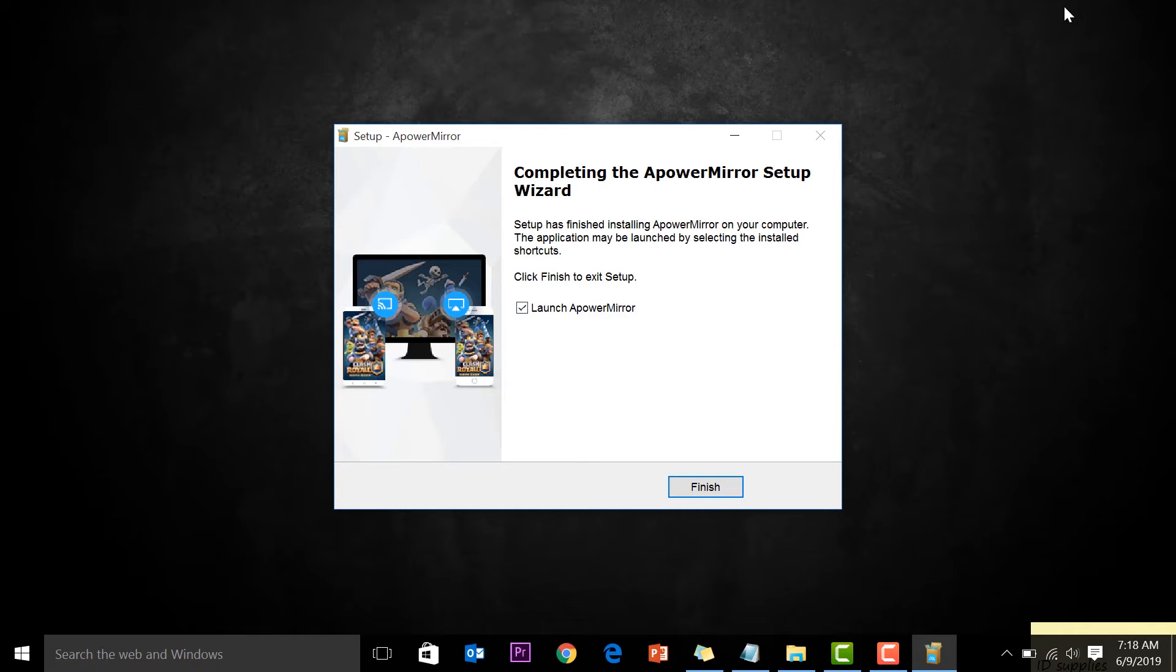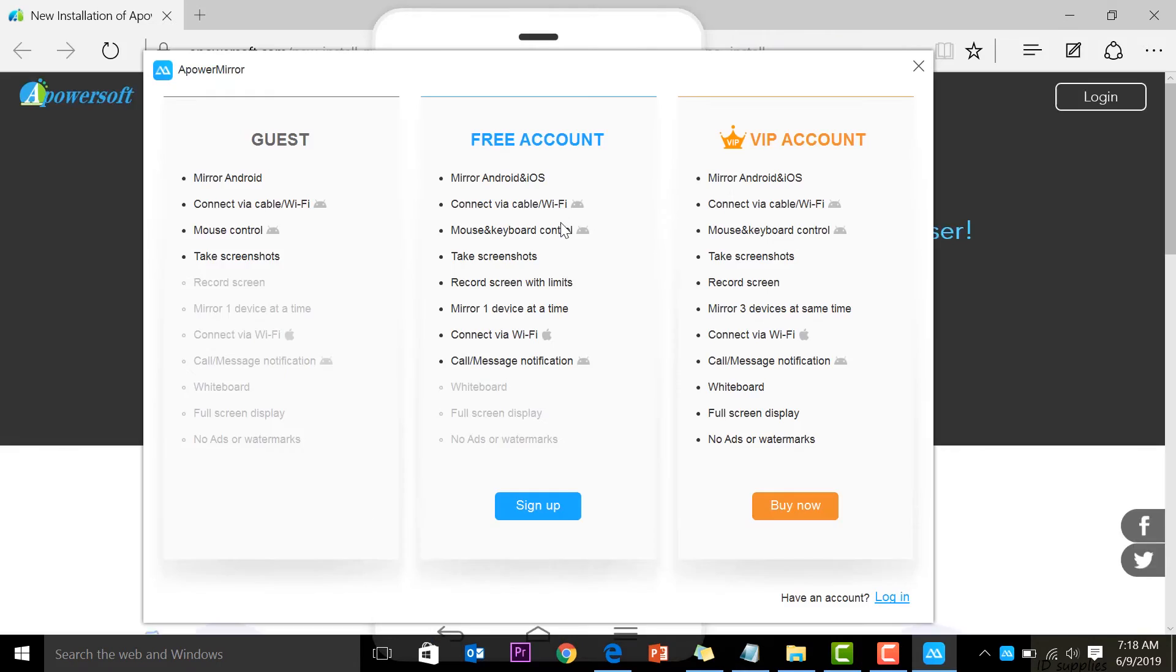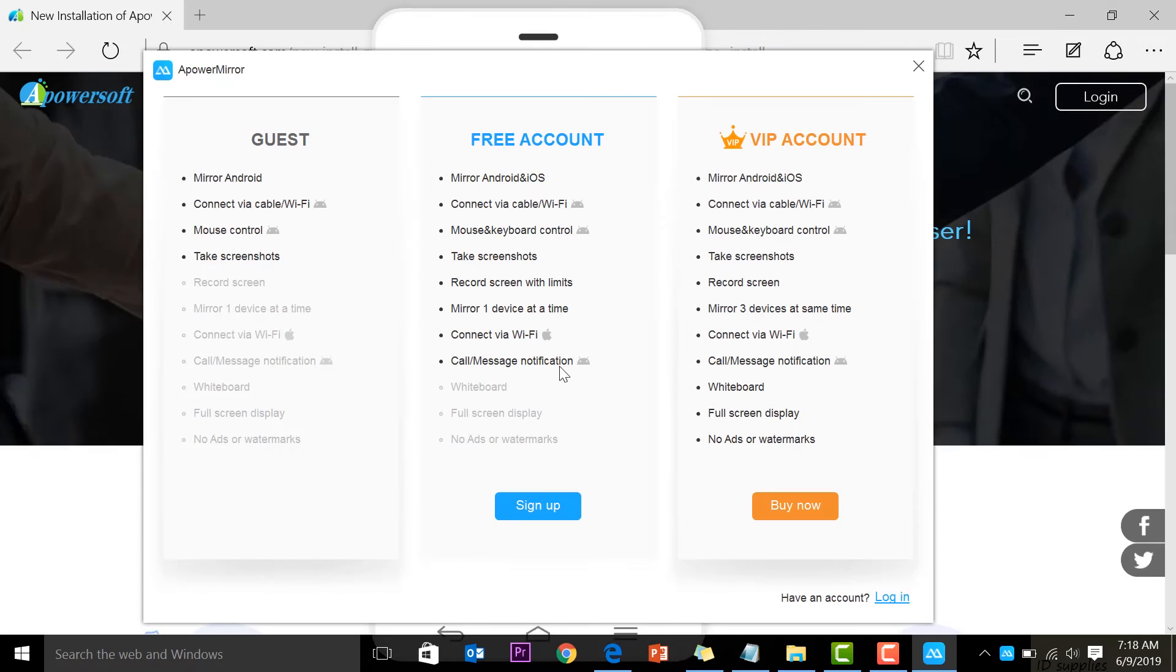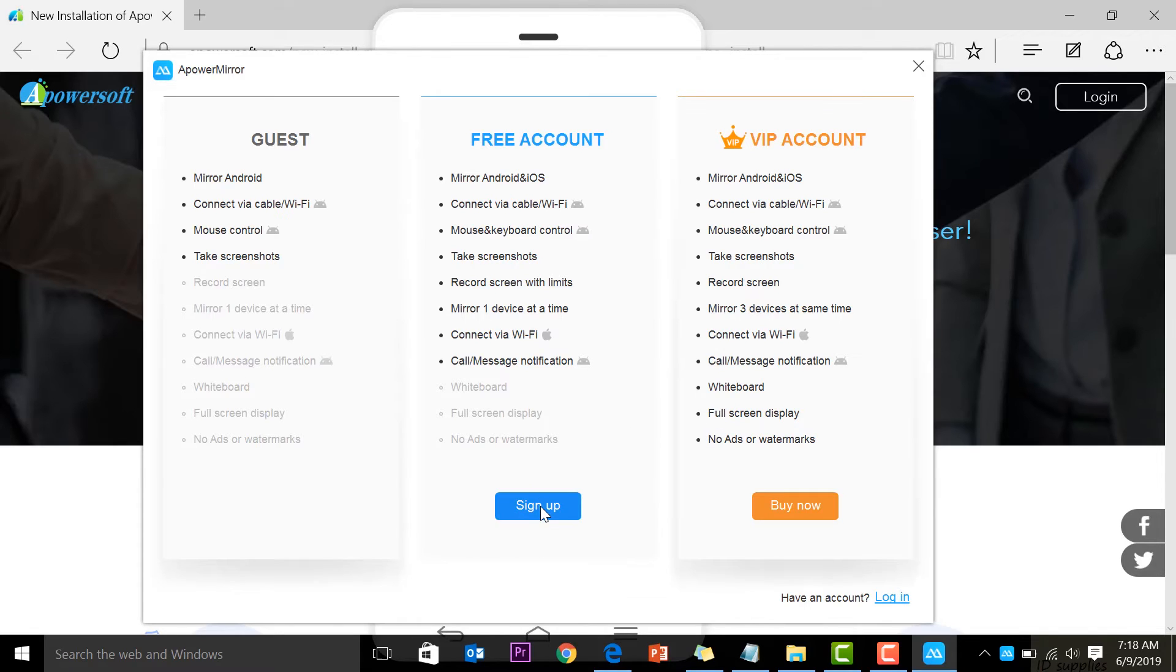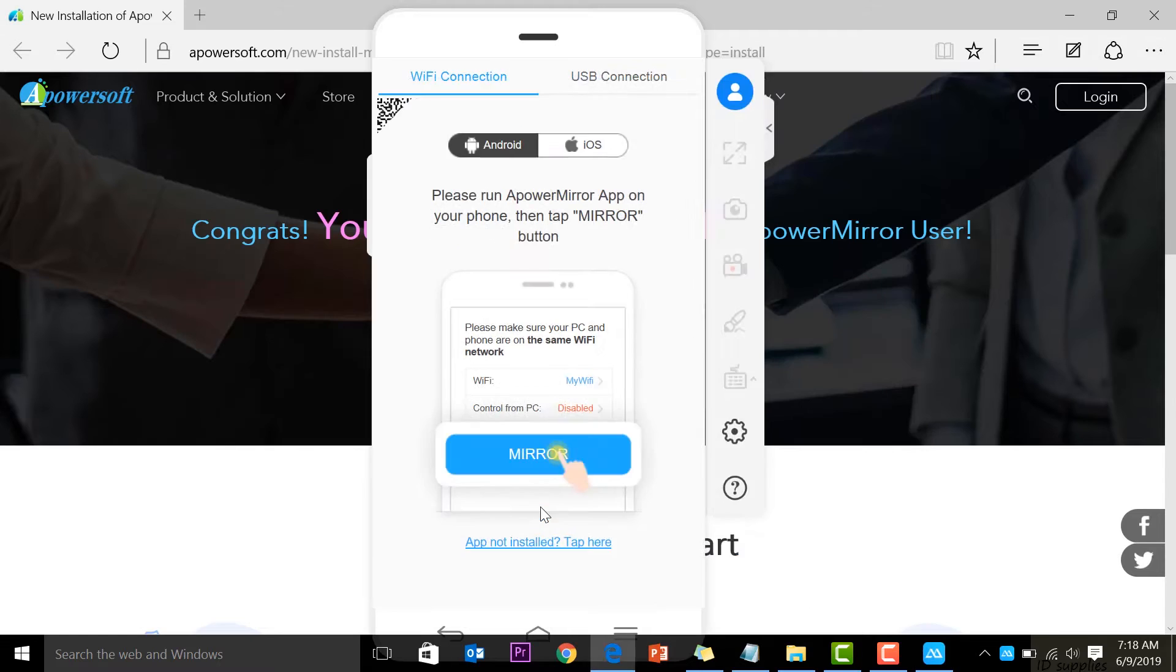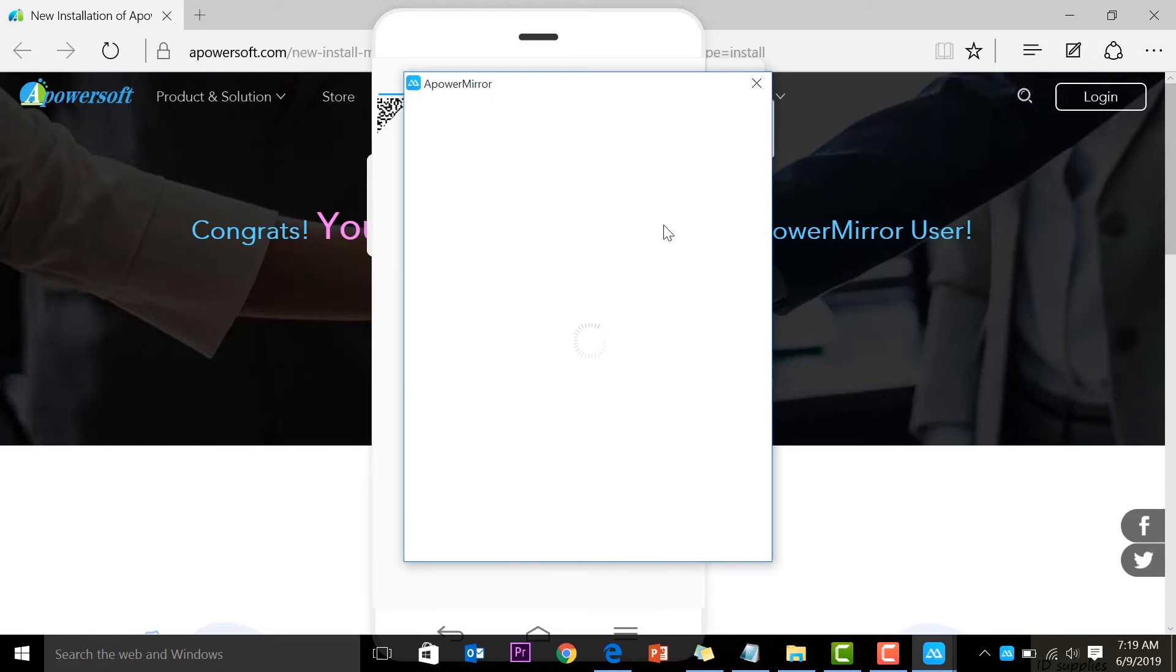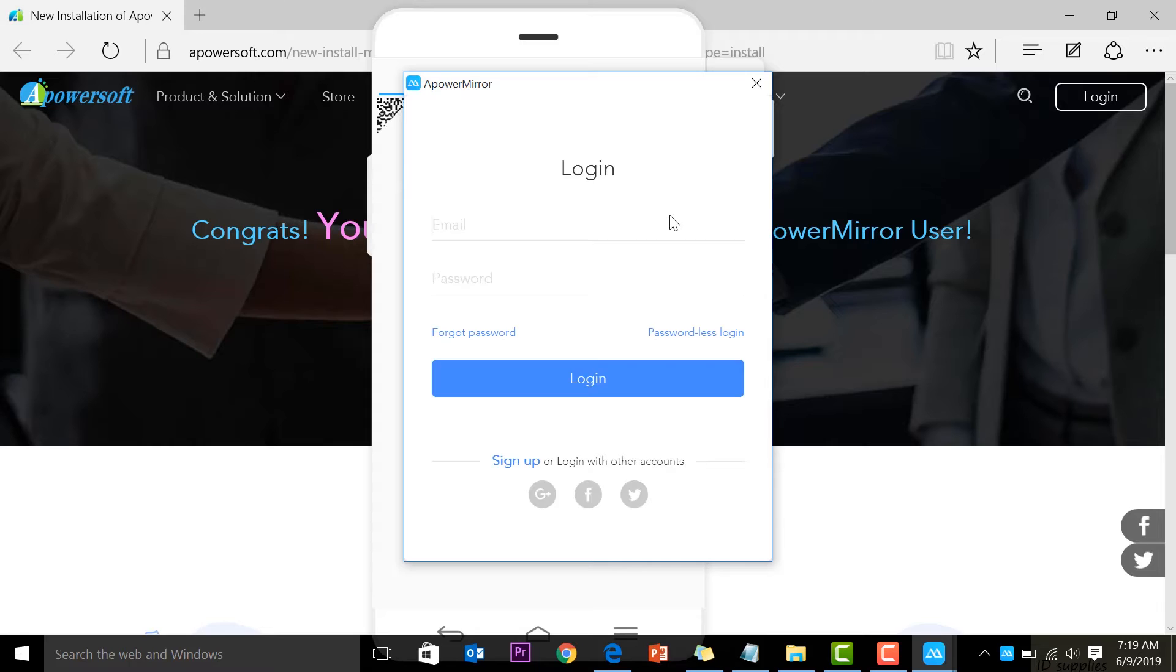Like I said, don't worry about VIP accounts—just sign up with a free account and that should work. We need to install the app on both the phone and computer so they can connect. This is where you sign up. The first thing we need to do is install the app, and you can install it from the Play Store.